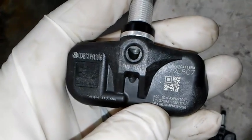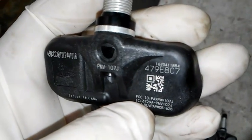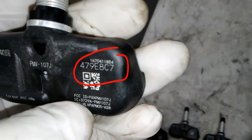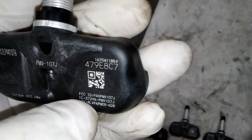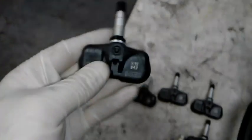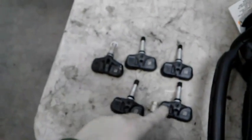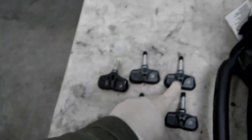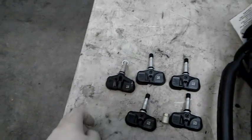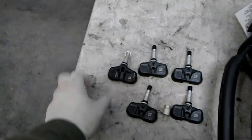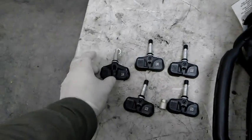First, what you want to do is write down these numbers off the TPMS sensors. All of them have their own little identification number. Make sure you get them right. You can take a picture of them and make sure you have those numbers right. You're going to need them. This one has four.